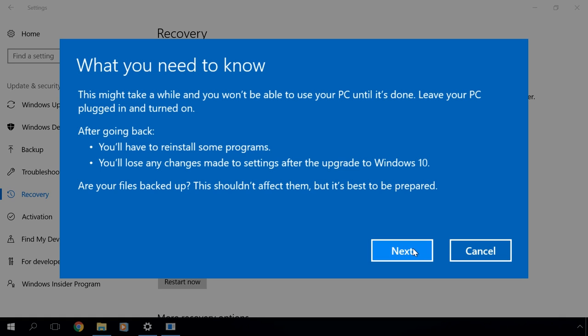Please take note that the programs installed after your upgrade to Windows 10 will not be saved when you go back to Windows 7 or 8. They will be deleted.